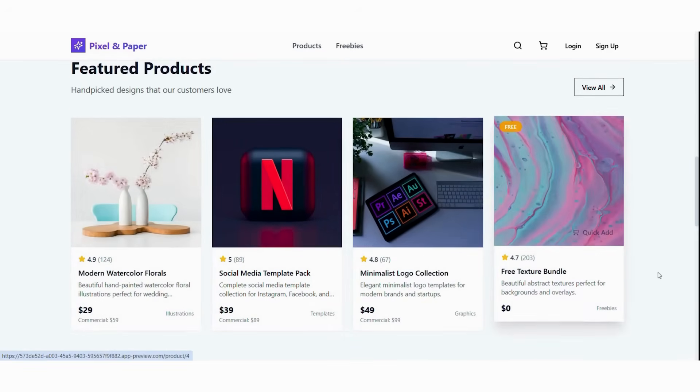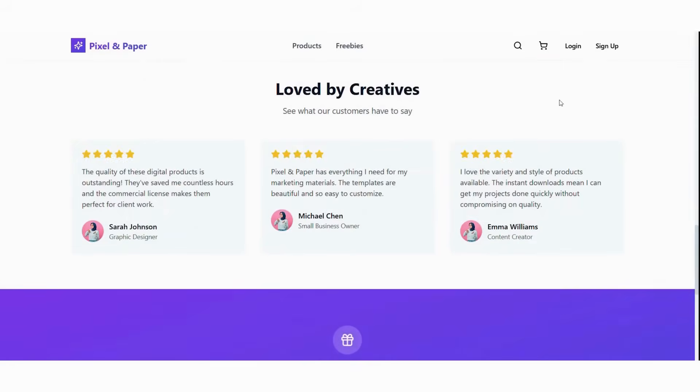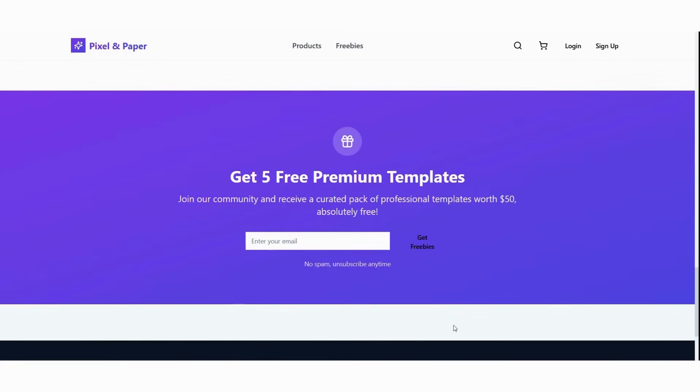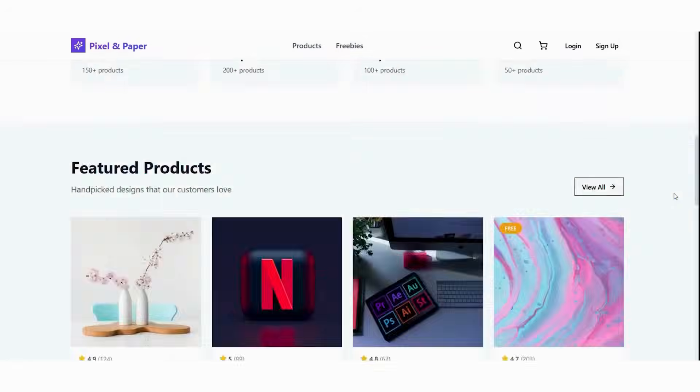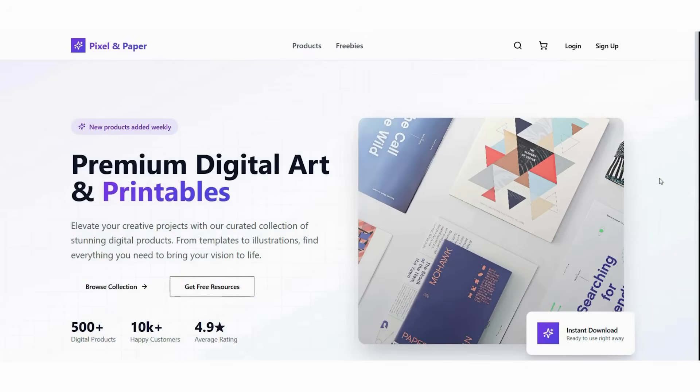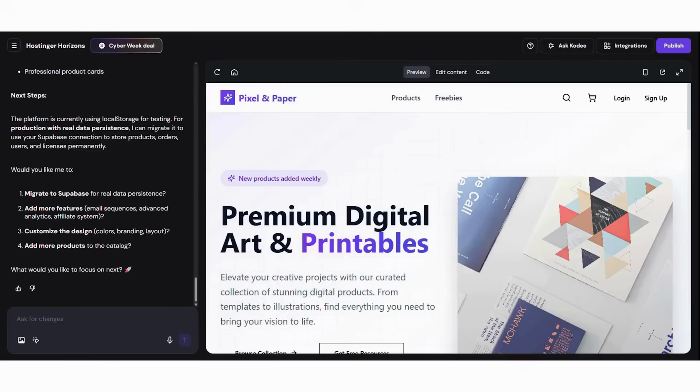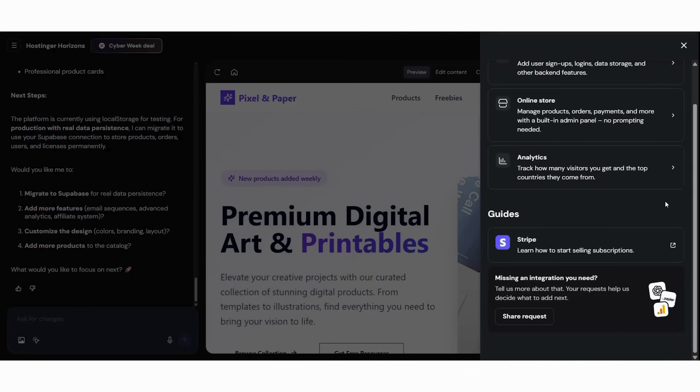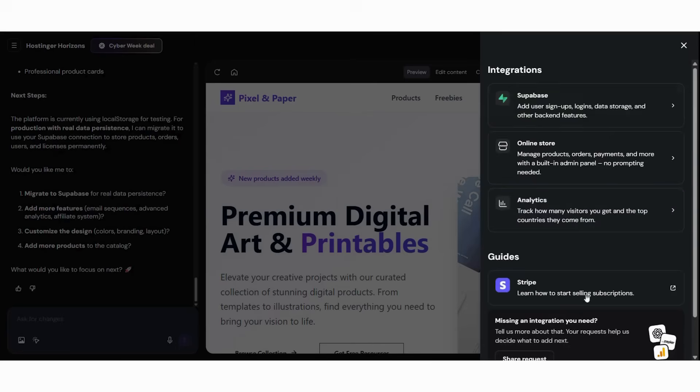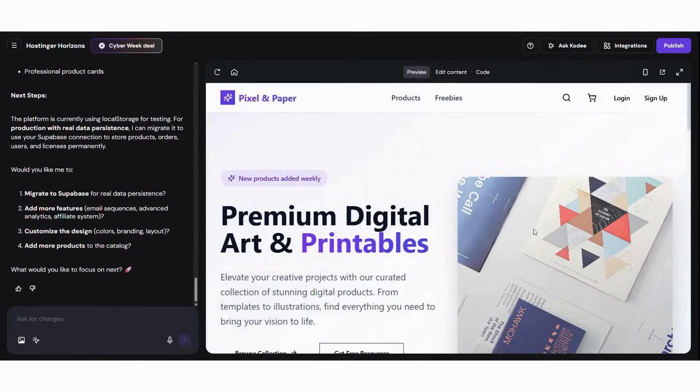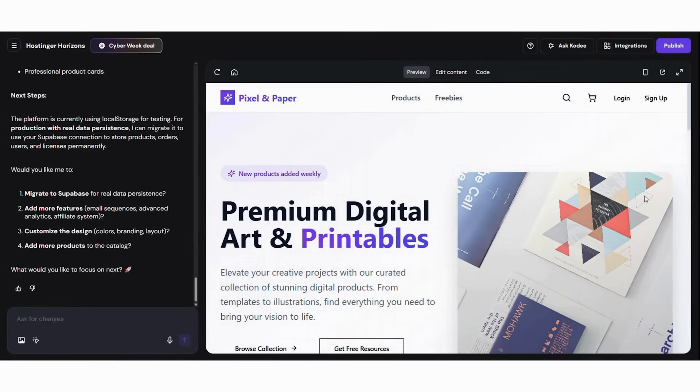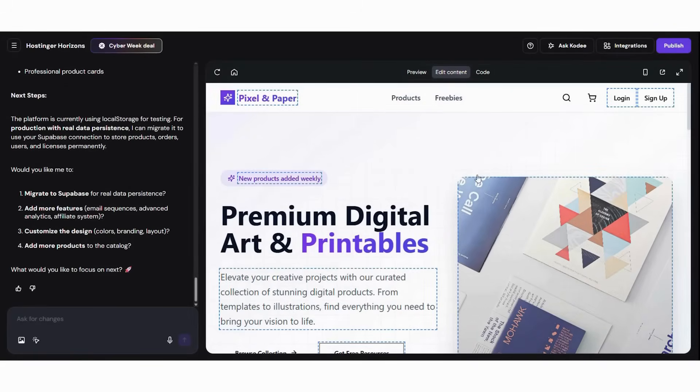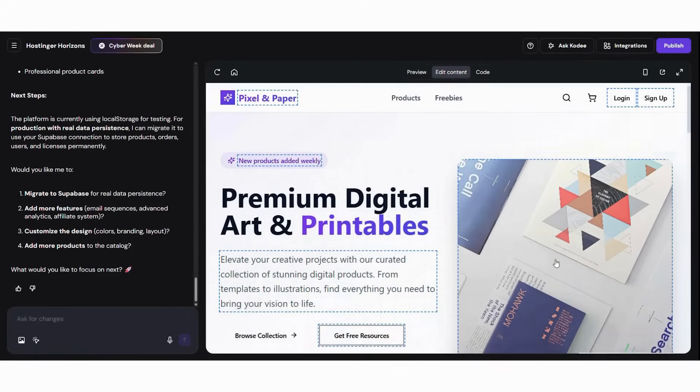What if I need advanced features? The builder handles complex features like licensing, secure downloads, and subscriptions. You can also add advanced elements later. Is my content safe? Digital rights management and secure delivery protect your files automatically. What about payments and international sales? Payment processing supports multiple currencies and global customers.